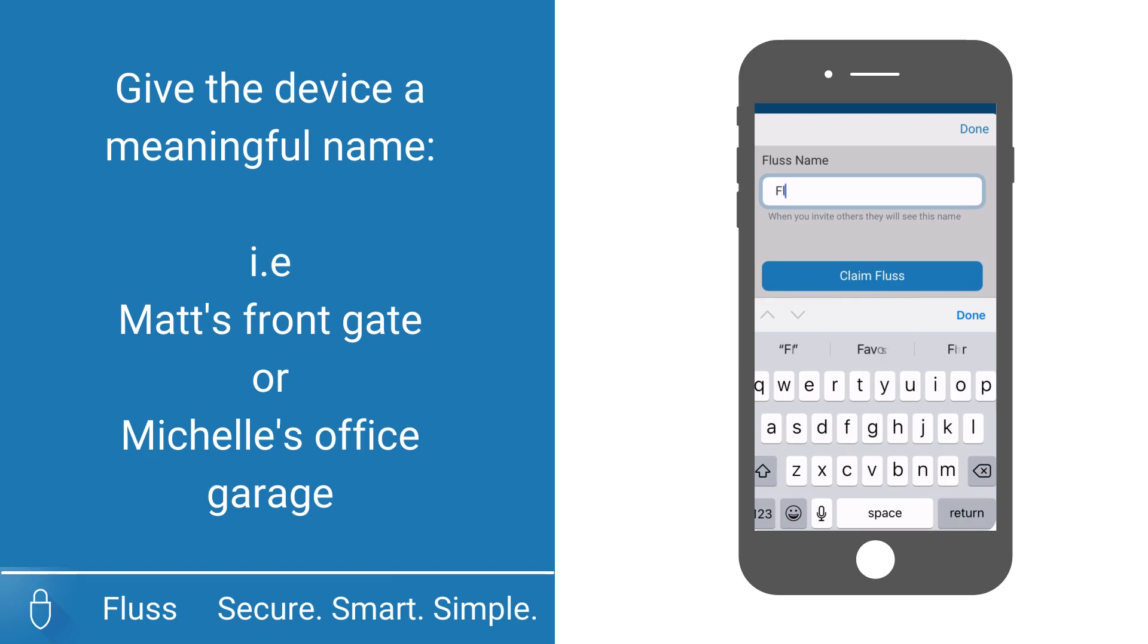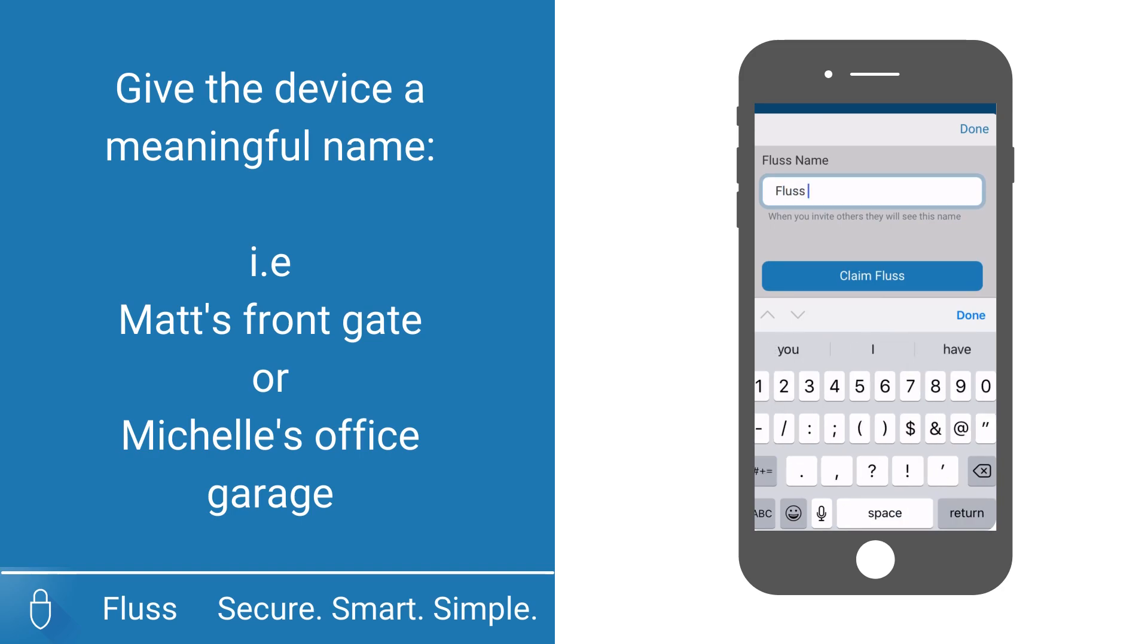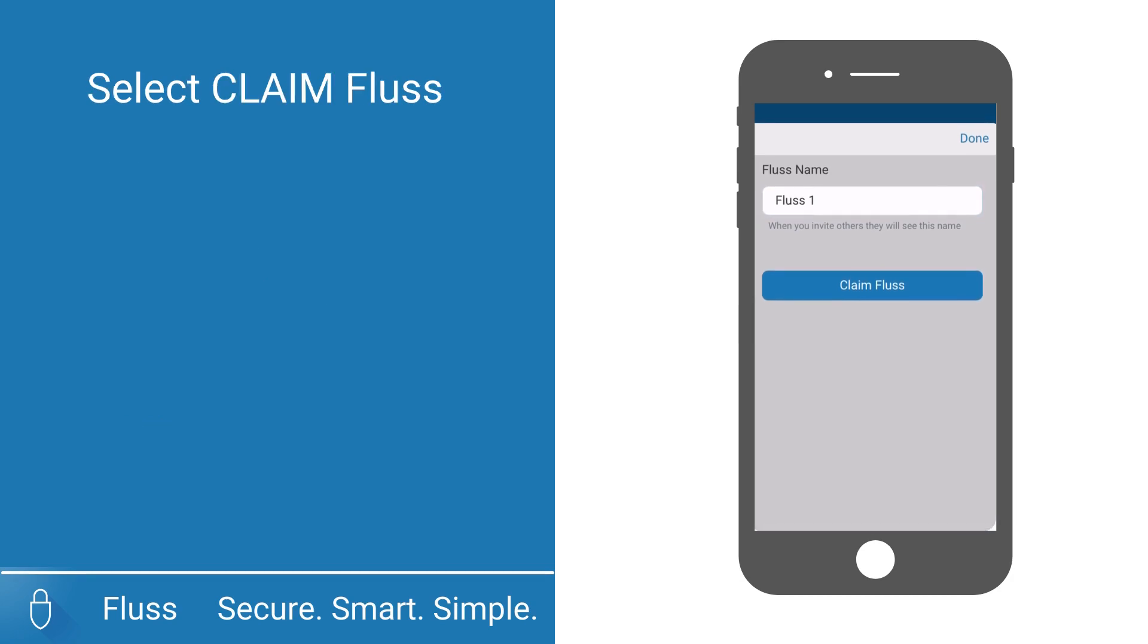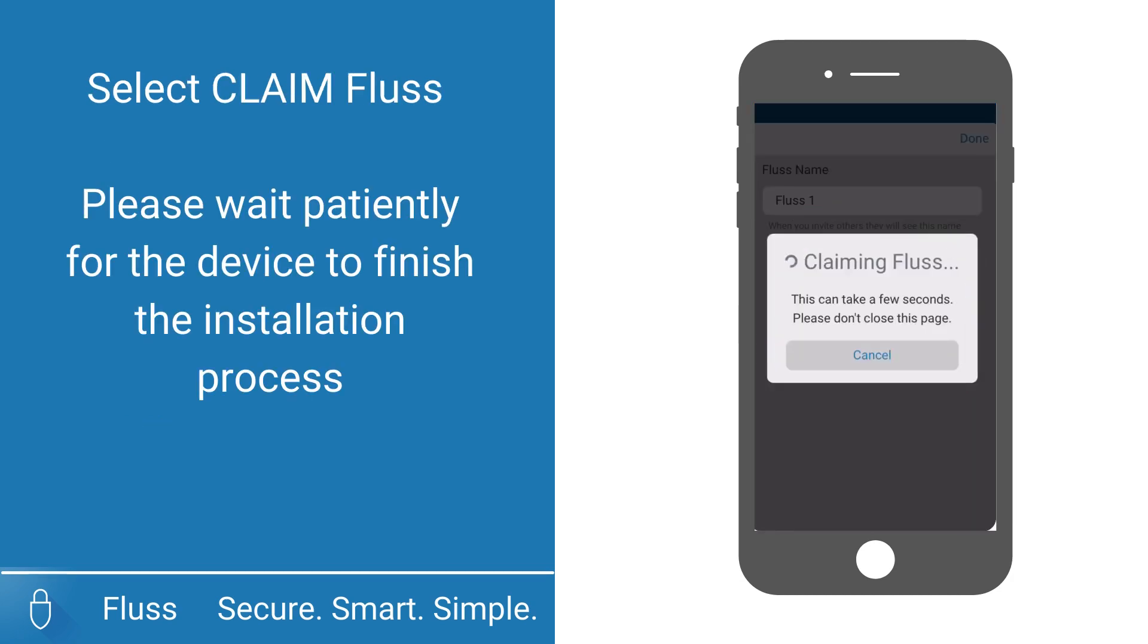Press the claim plus button. This process can take up to a minute, so please be patient and wait for a blue button to appear with your device's name.